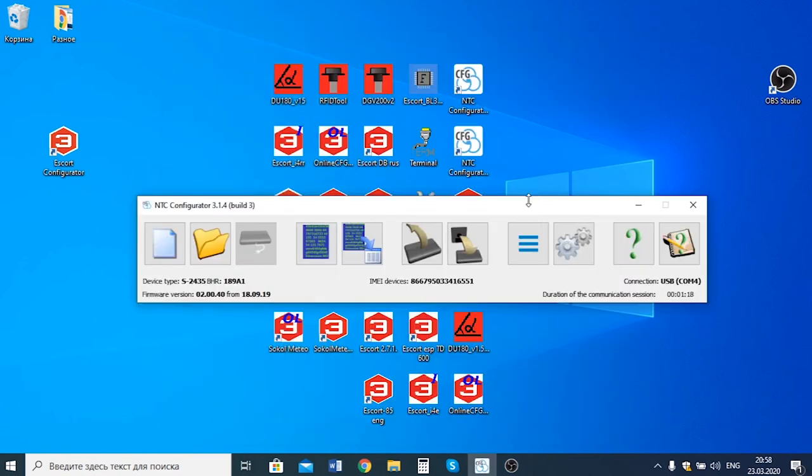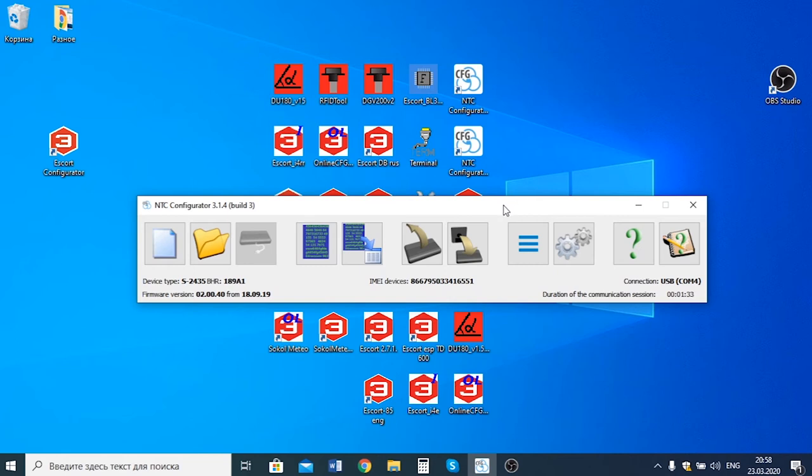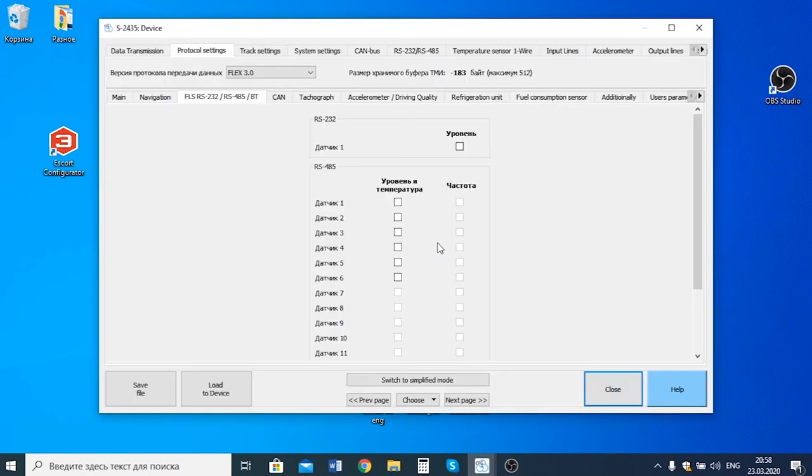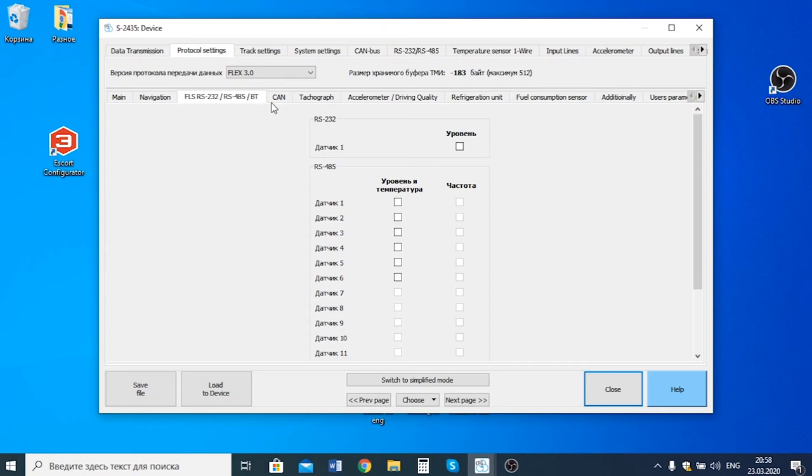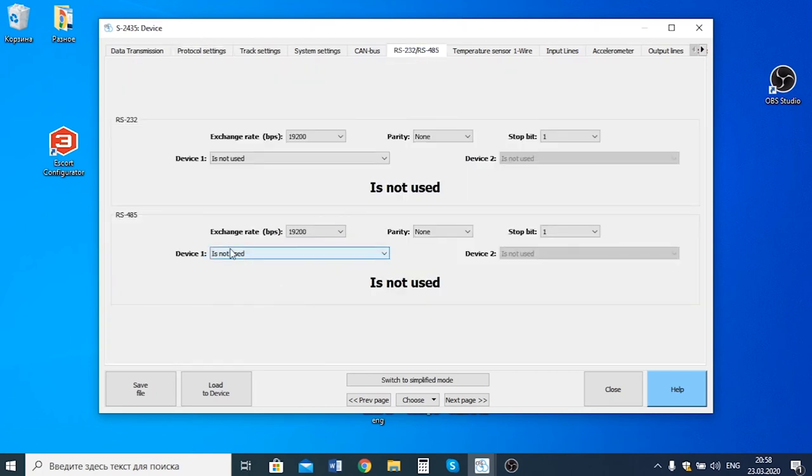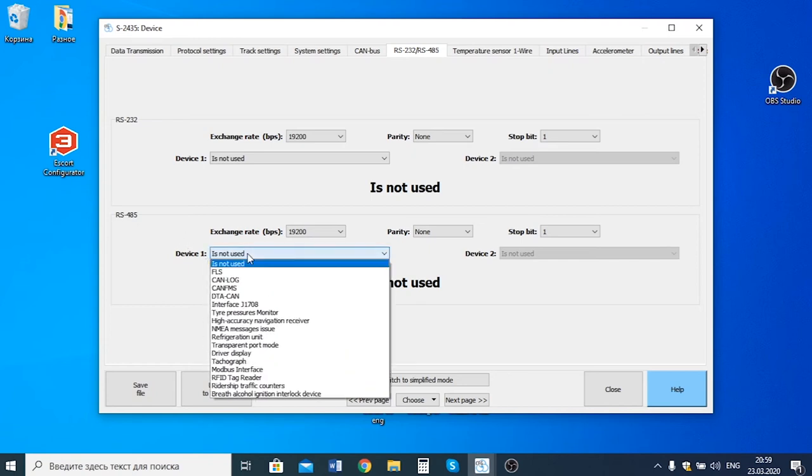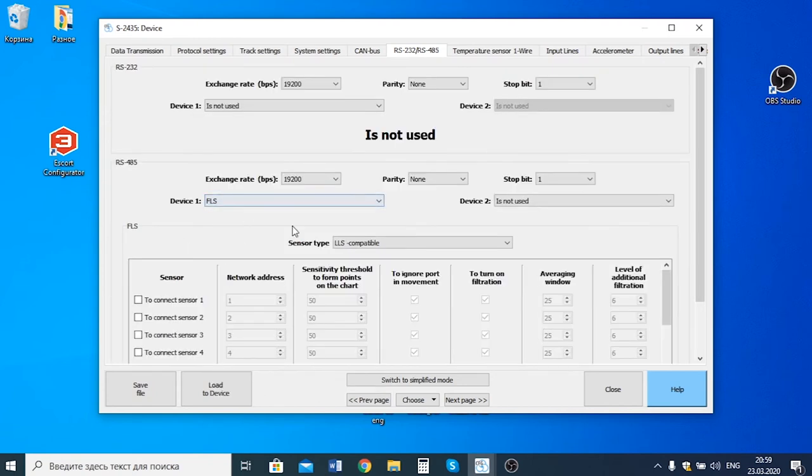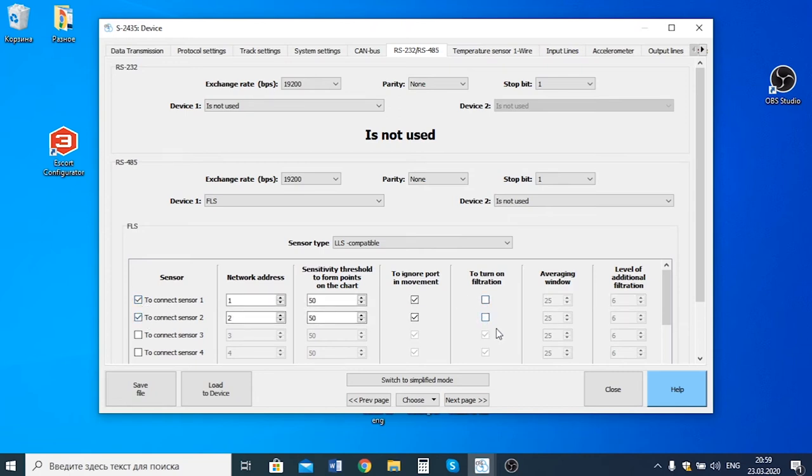Once the sensor is connected to the wired BLE RS485 adapter, we can go to configuring the GPS tracker Smart 2435 by NAV Telecom. To do so, we open the configurator and go to the tracker's settings. Here in the protocol settings section, we go to the FLS RS232 and RS485 Bluetooth tab and activate two first sensors. And then we go to the RS232 and RS485 tab here. In the RS485 part, we select the FLS device type, activate two first sensors.